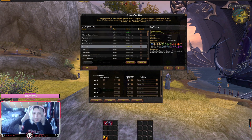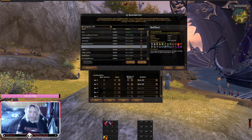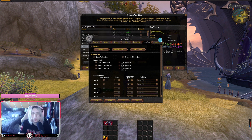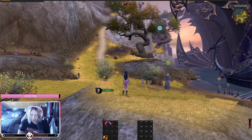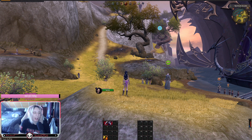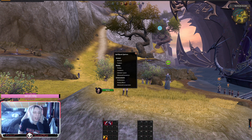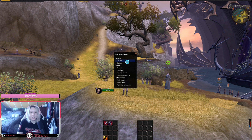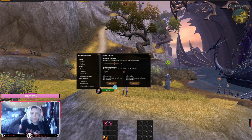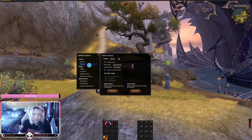Let's start with one of the add-ons I recommend — it's called BobHead. What it does is show your buffs above your head. You can type '/bobhead' in your chat and it will pop out the settings for the add-on.